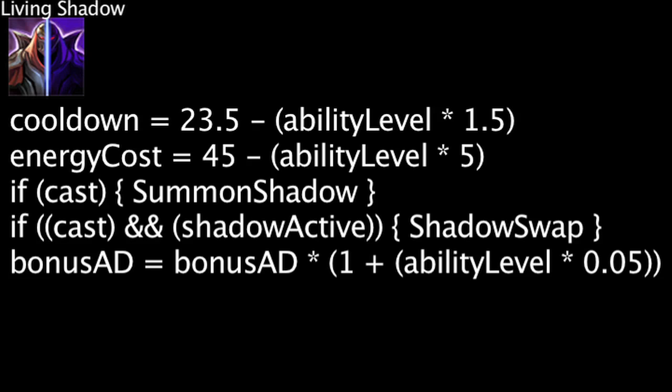Keep in mind, this only applies to bonus attack damage, which includes all attack damage other than Zed's base attack damage of 48.6 and 3.4 attack damage Zed gains each level.